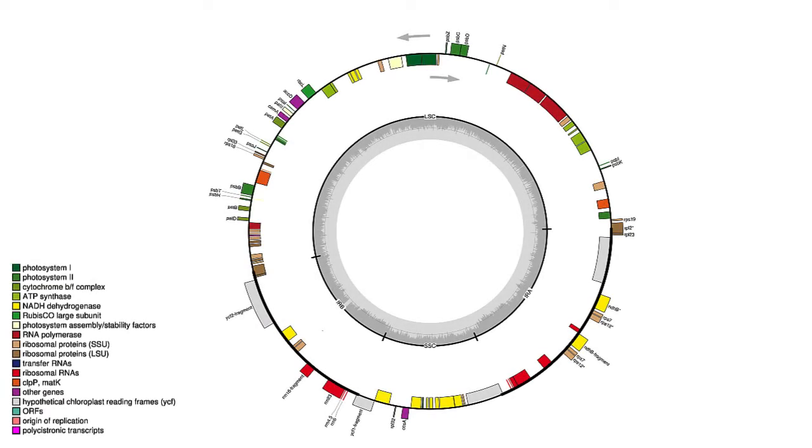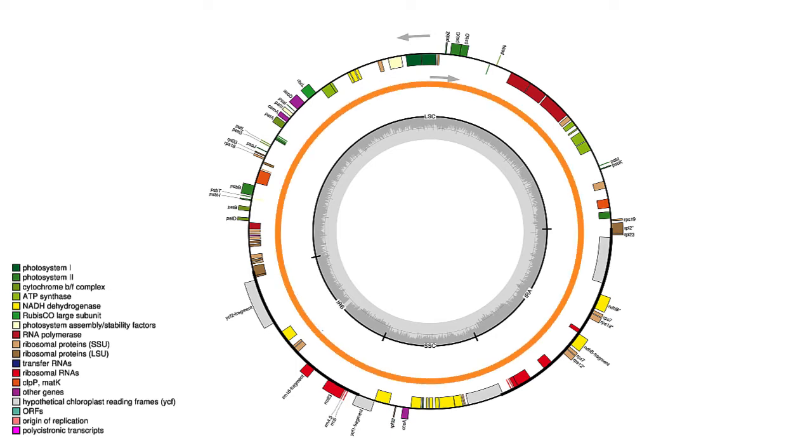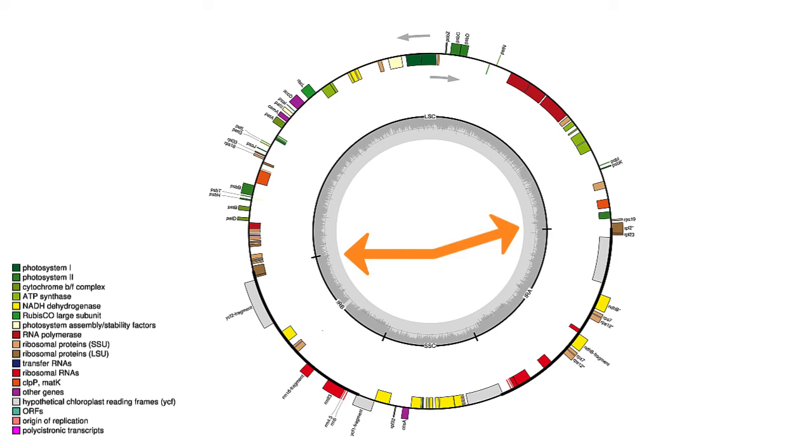Let's have a look at the graphical map. The chloroplast genome is circular and made up of five segments. There is a large single copy, LSC, that makes up about half the genome.